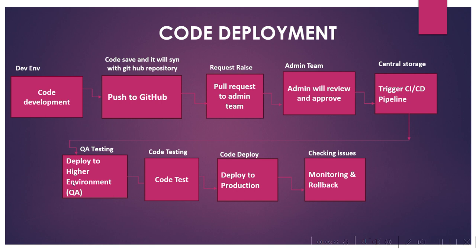After that, we deploy the code to higher environments like QA and do code testing. If the code is ready, then we deploy the code to production.